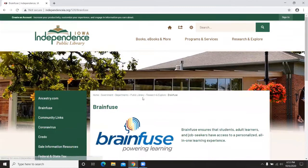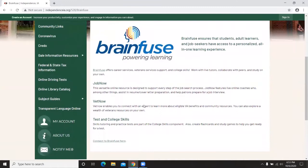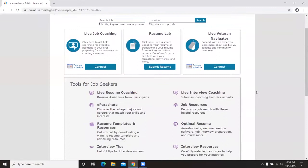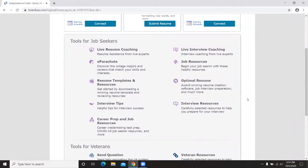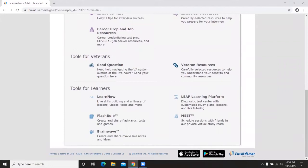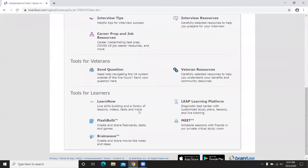Next under Research and Explore is BrainFuse. This is a powerful online platform available for job searching services, job preparation services, and services useful to veterans. If you know someone who needs information about VA benefits or other resources available to them as a veteran, I'd encourage them to look at this website. There's also a lot of information for high school and college students including skills and practice tests, interview resources, resume writing, live tutoring, flashcard creation, and virtual lessons — a great resource.